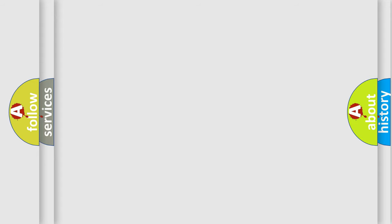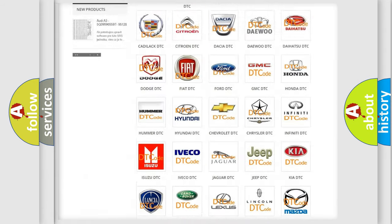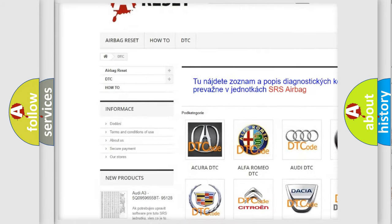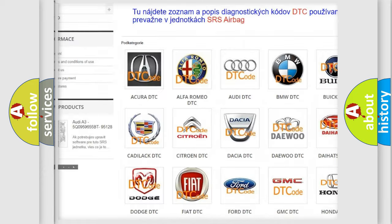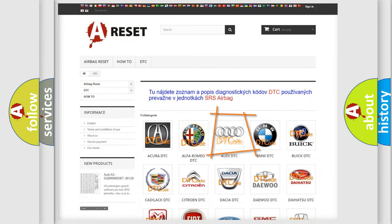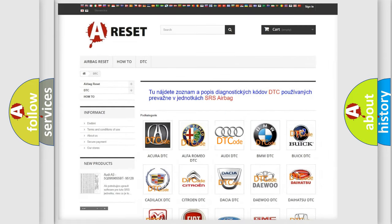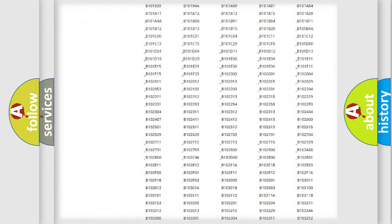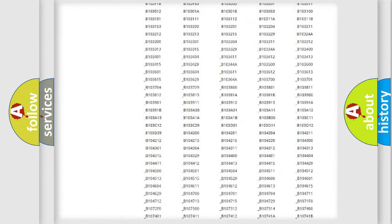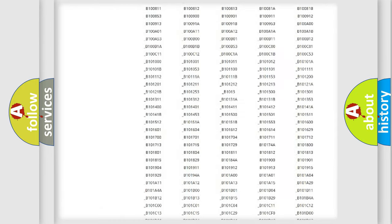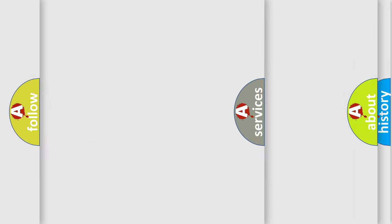Our website airbagreset.sk produces useful videos for you. You do not have to go through the OBD2 protocol anymore to know how to troubleshoot any car breakdown. You will find all the diagnostic codes that can be diagnosed in Audi vehicles.